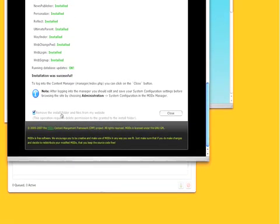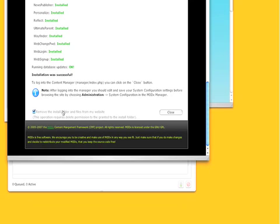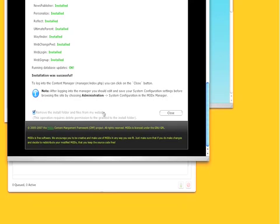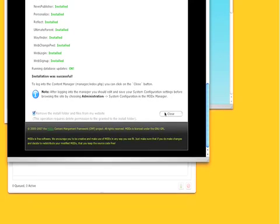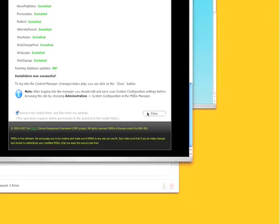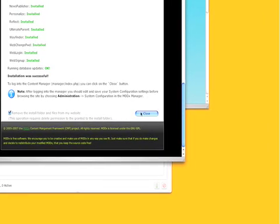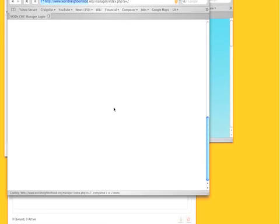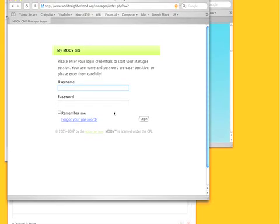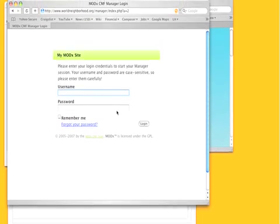Remove the install folder and files from my website. Yes, you want to do that. If you don't do that it will remind you because that's containing some of your nice juicy passwords and whatnot.